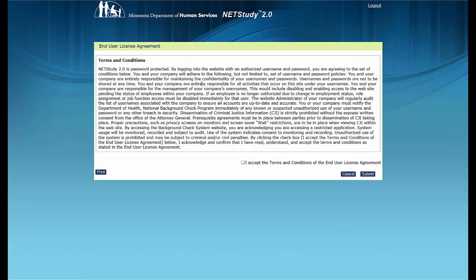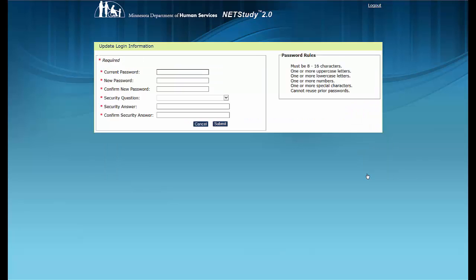If this is your first time logging in, read the terms and conditions of the End User License Agreement. If you agree to the terms and conditions, click the I Accept box at the lower right side of the page. Then click the Submit button in the lower right side of the screen. The system will periodically require you to review the terms and conditions of the End User License Agreement.